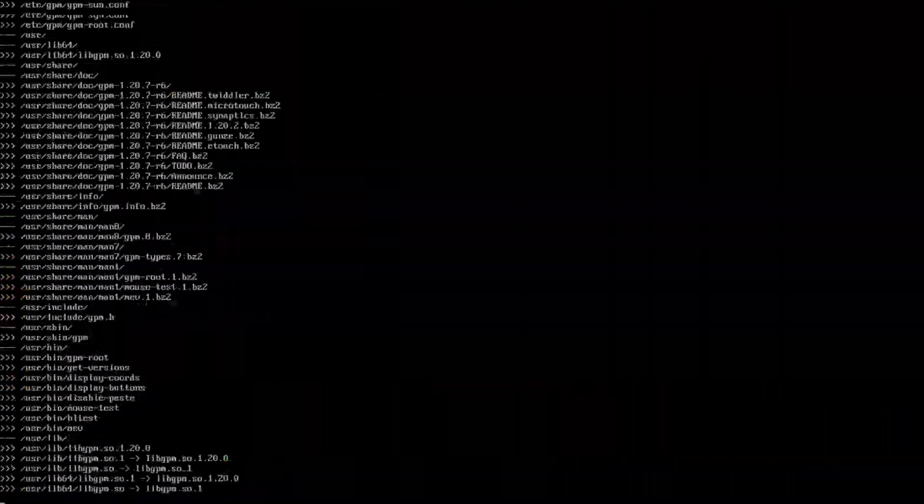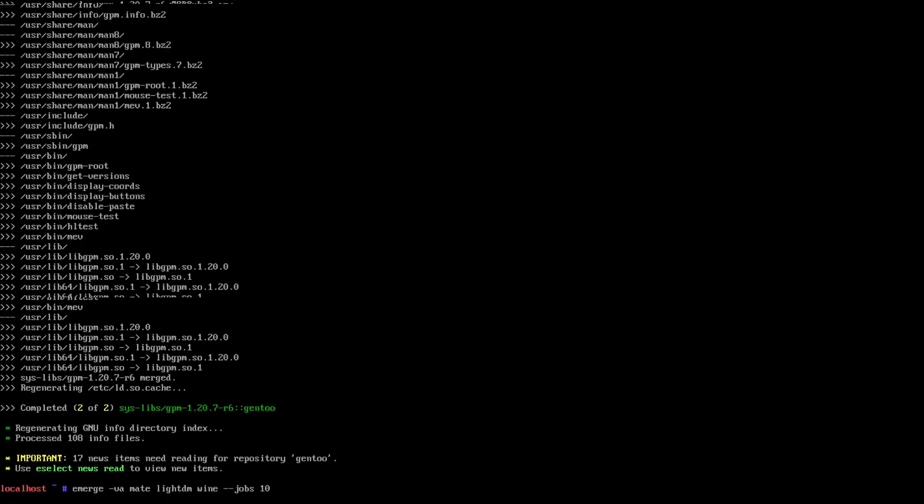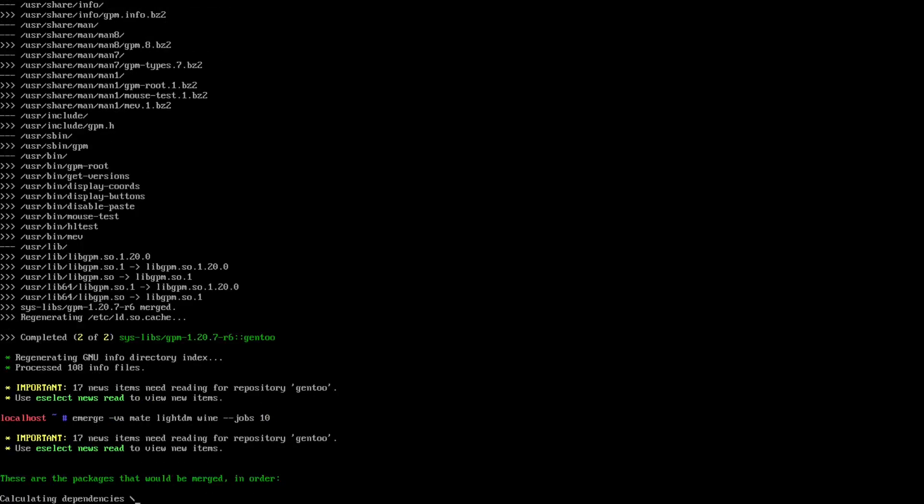And I will finally be able to run my original command.